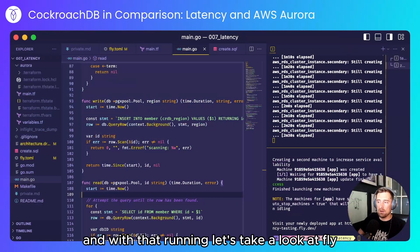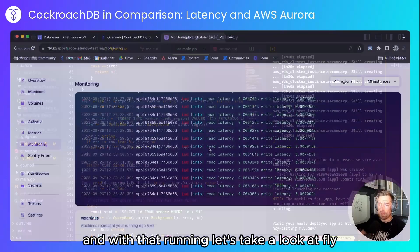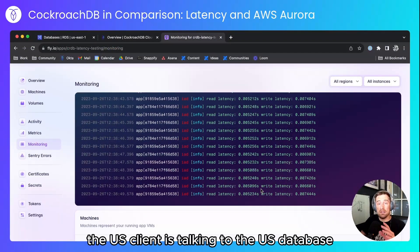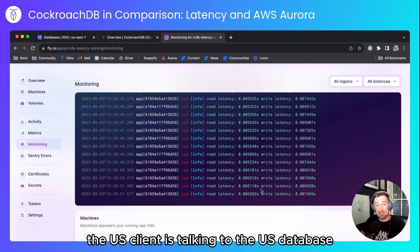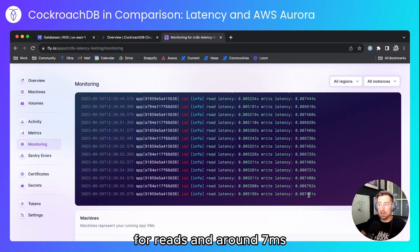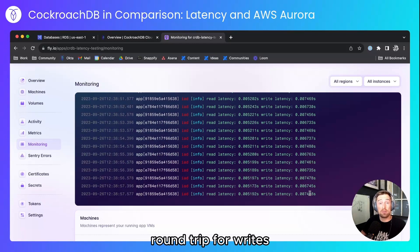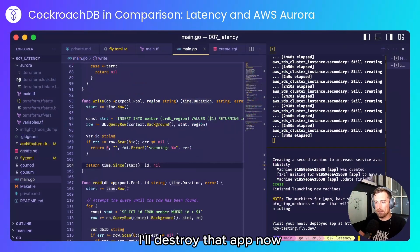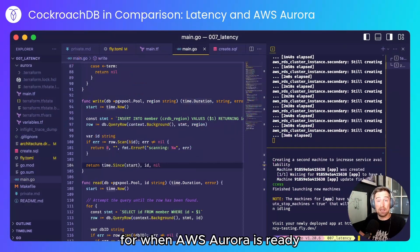And with that running let's take a look at fly. So what we can see is the US client is talking to the US database and it's getting around five millisecond round trip for reads and around seven milliseconds round trip for writes. I'll destroy that app now for when AWS Aurora is ready.